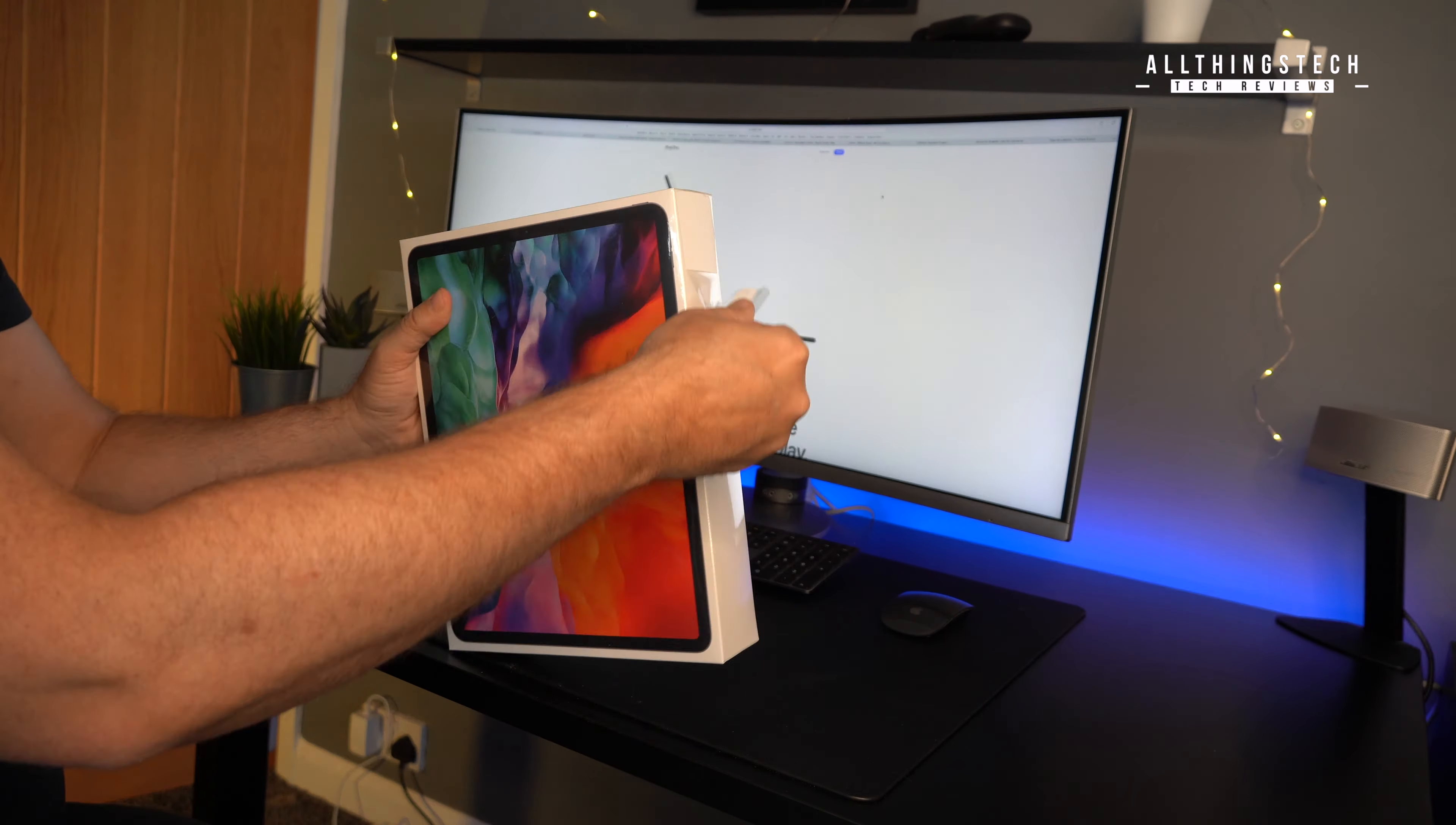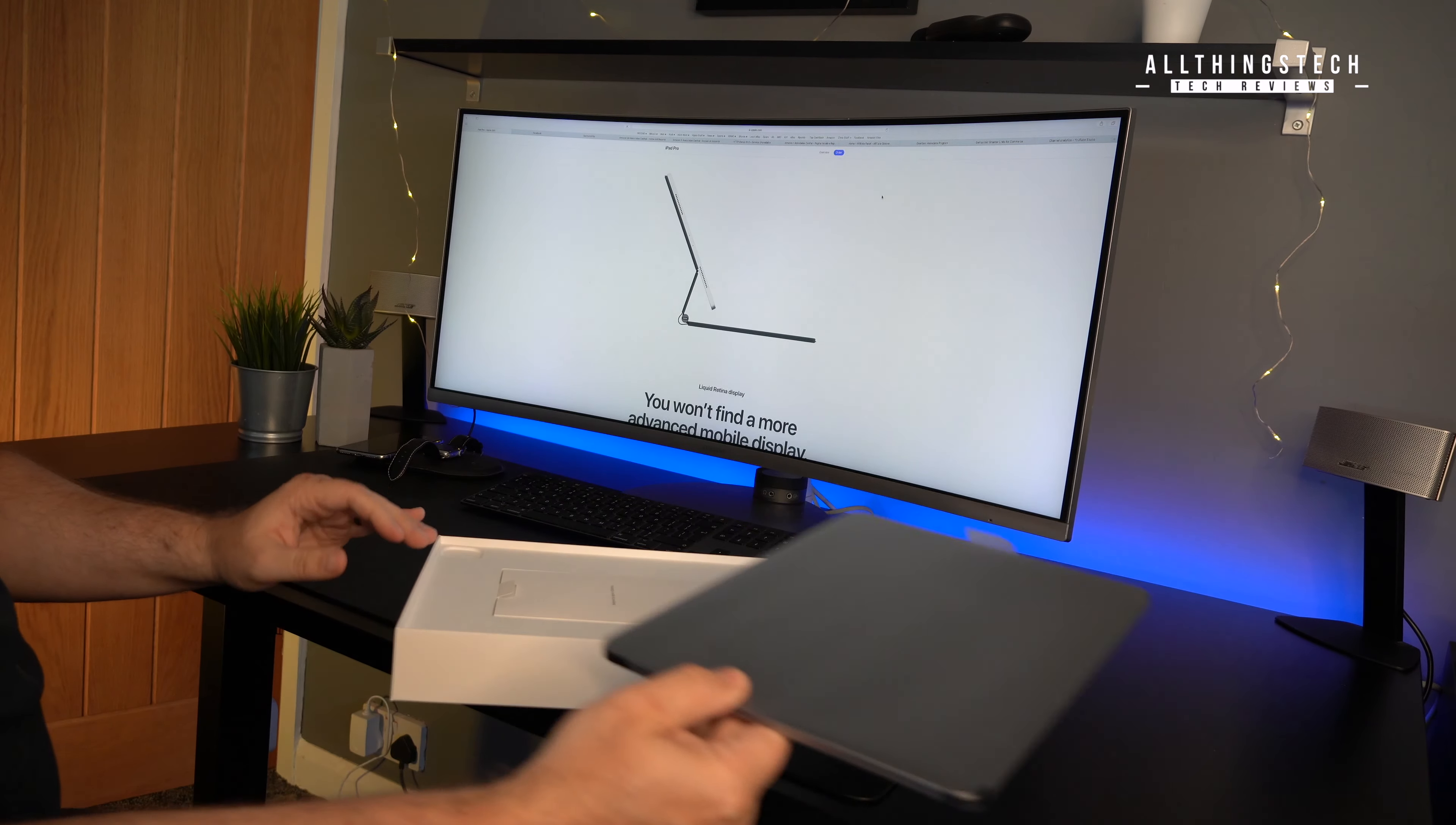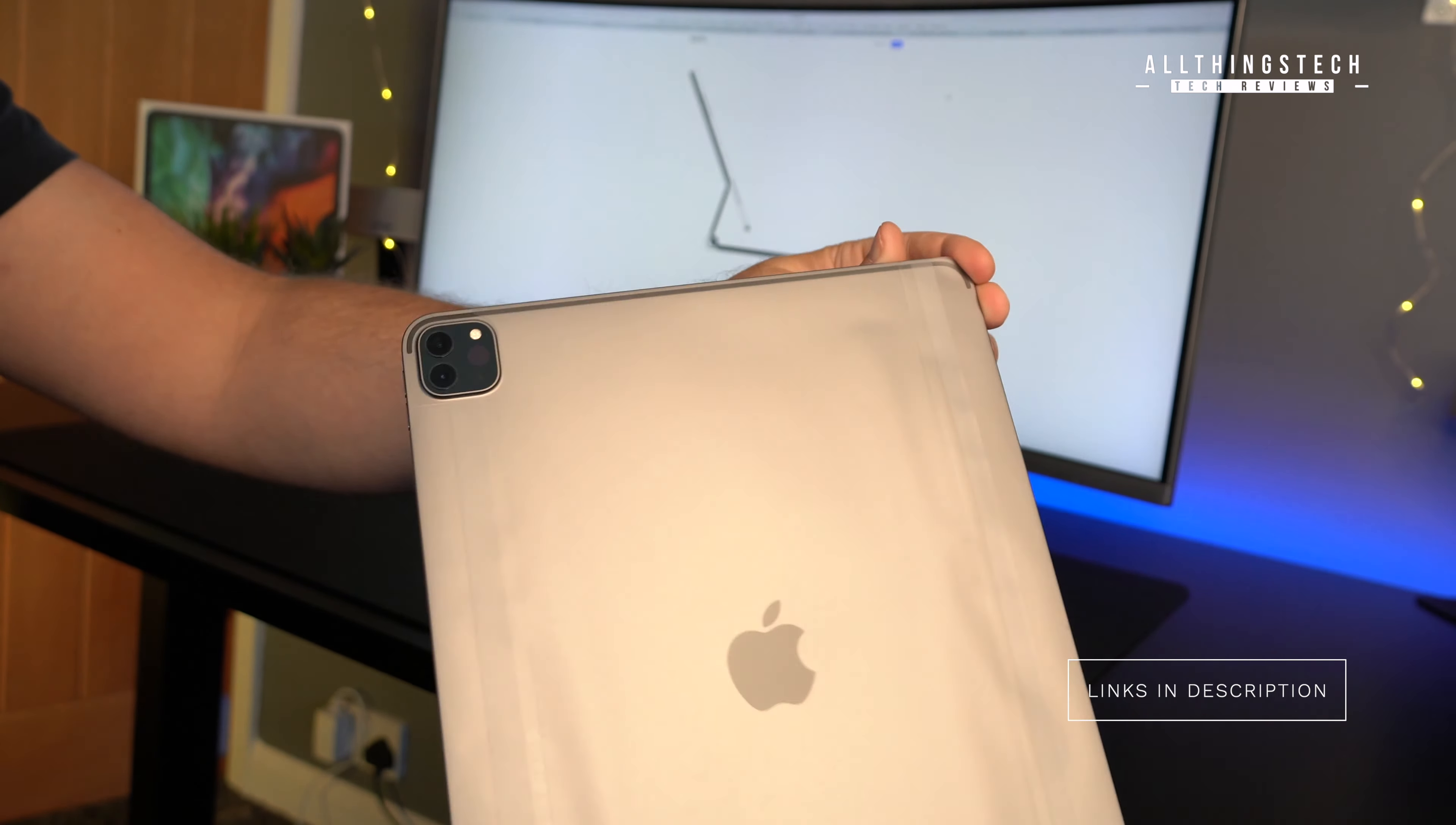Now, unlike some of the other YouTubers that you may have seen already, I went out and used my hard-earned money to purchase this to show you guys what it was like. The model that I've gone for is the iPad 12.9 inch, the 128 gigabyte storage, and this is the base model iPad Pro.